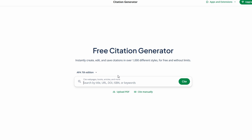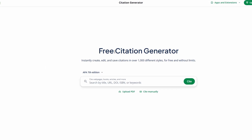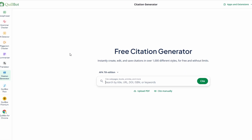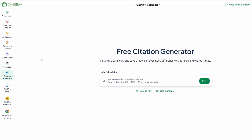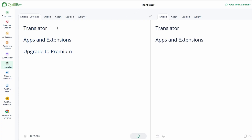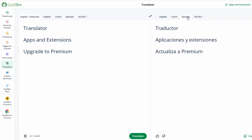Sometimes you need to work with content in different languages. Whether you're reading a source in another language or writing something for an international audience, Quillbot's translation tool has you covered. It supports a variety of languages, so you can translate content from one language to another easily. Simply paste the text you want to translate, select the language it's in and the language you want it translated to, and Quillbot will instantly give you a translated version.